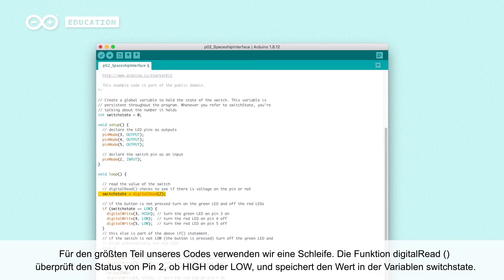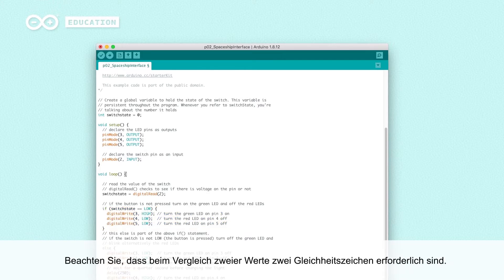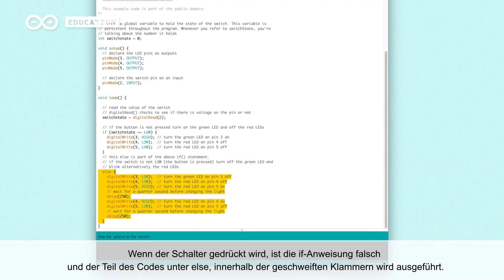In loop, we write most of our code. The function digitalRead is going to check the state of pin 2 — is it high or low — and store the value in the variable named switch state. If the button is not pressed, the switch state variable will be low, making the if statement true and the code between the curly brackets is executed. Note that when we compare two values, we need to use two equal signs. When the switch is pressed, the if statement is false and the code inside the else curly brackets is executed instead.